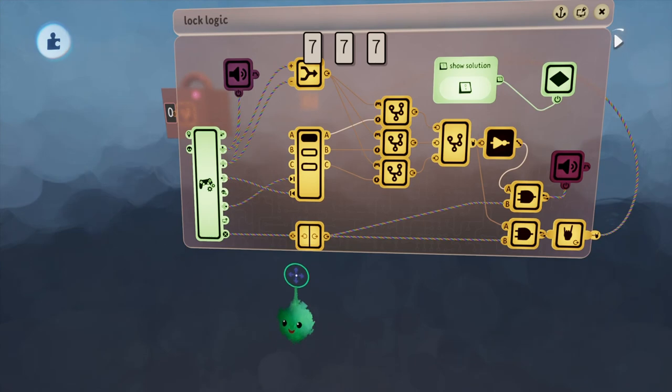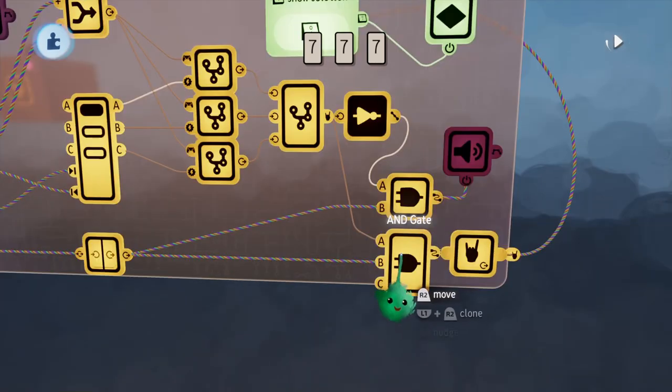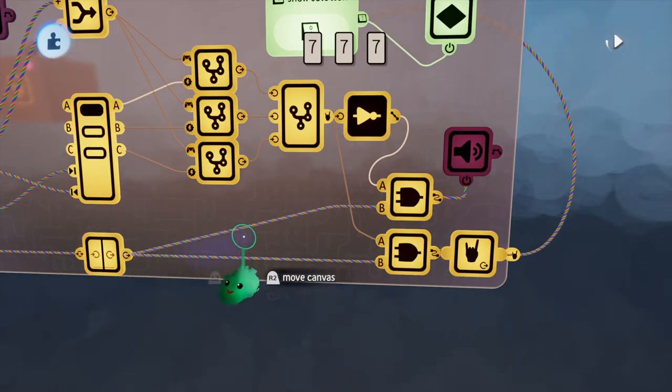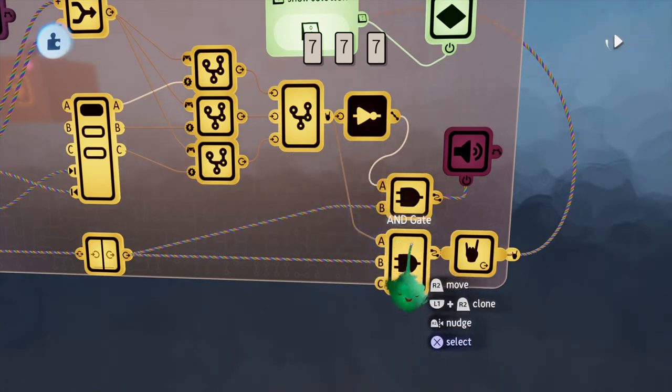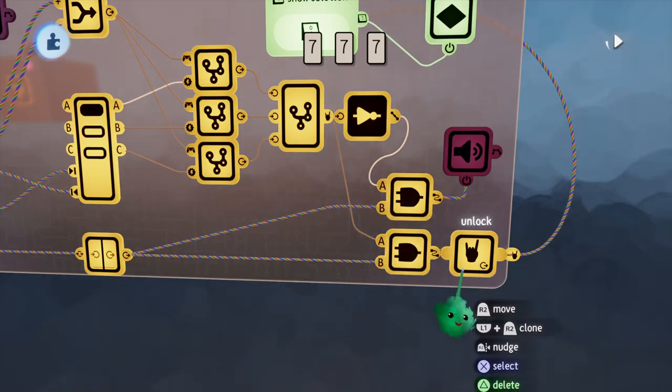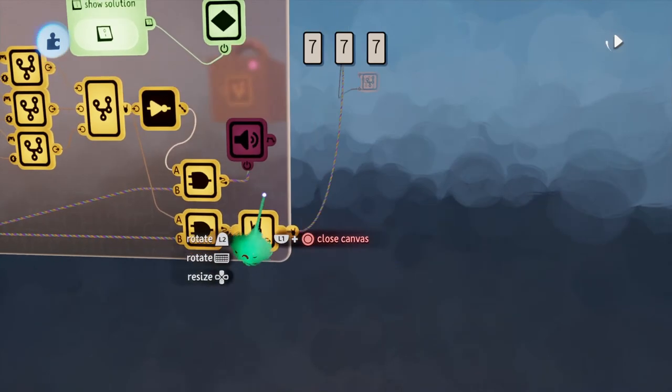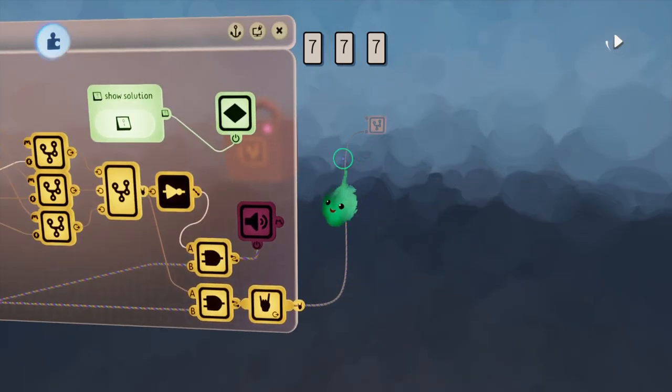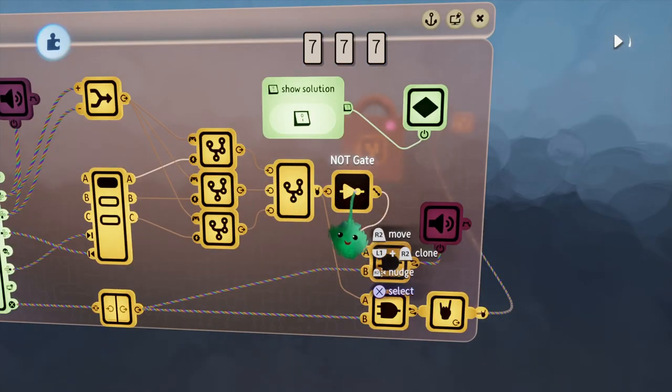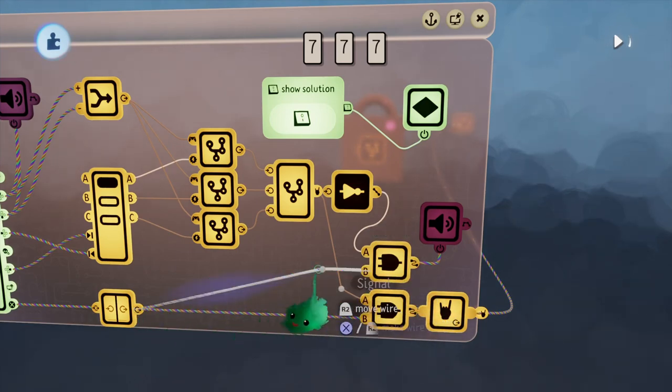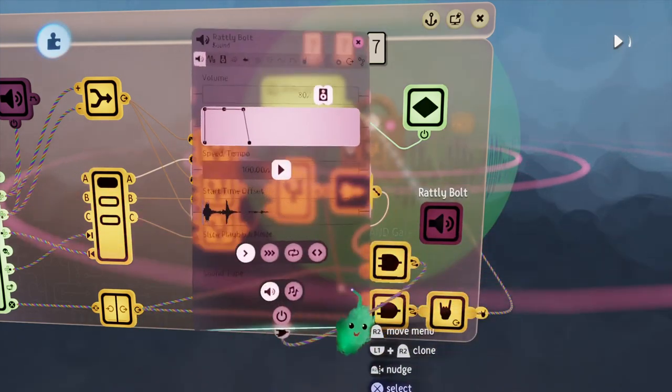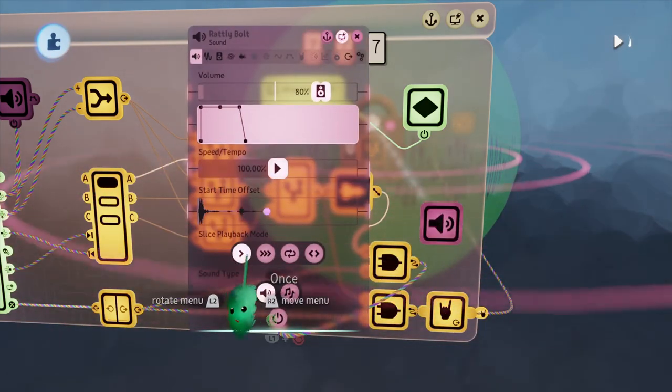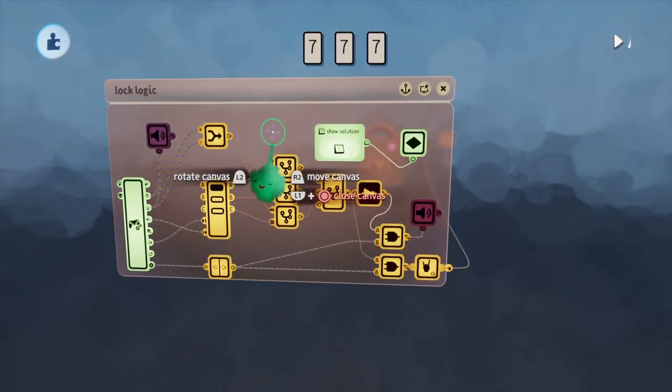This is a signal manipulator set at pulse, taking in the X button. So when we press X, it sends a brief pulse. If both the button is pressed and the solution is correct, we can send a signal to unlock, which goes into our previous chip. If the solution is not correct and the button is pressed, it plays this rattly bolt sound, signaling that you are unsuccessful.